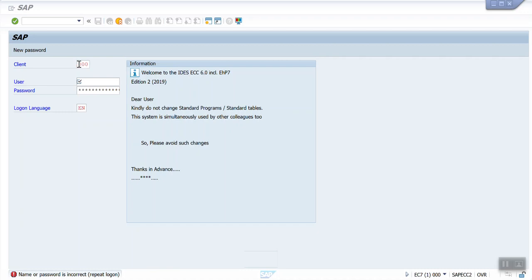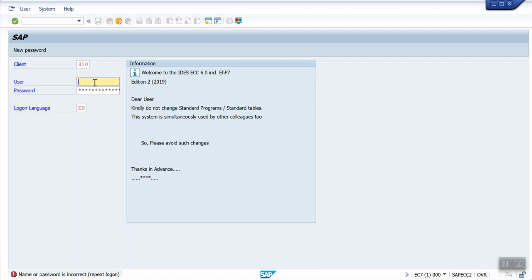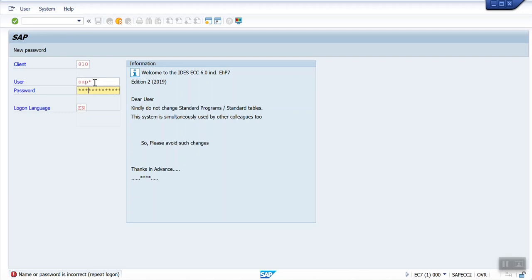In this page I will show you how to access the 810 quality server. In client we need to mention 810, username SAP store, and password 0606071992.